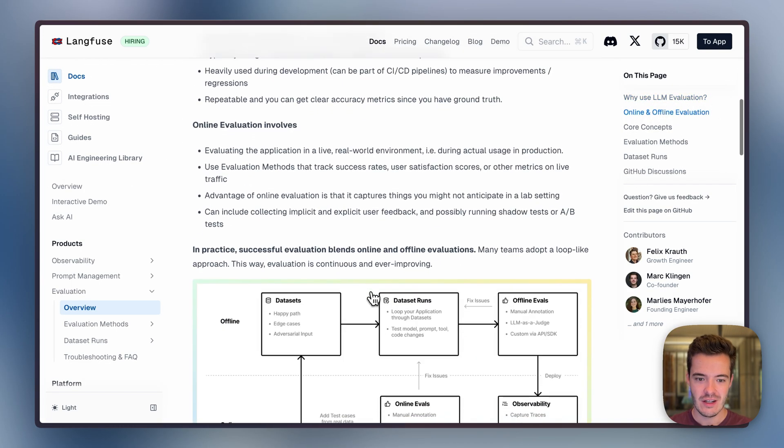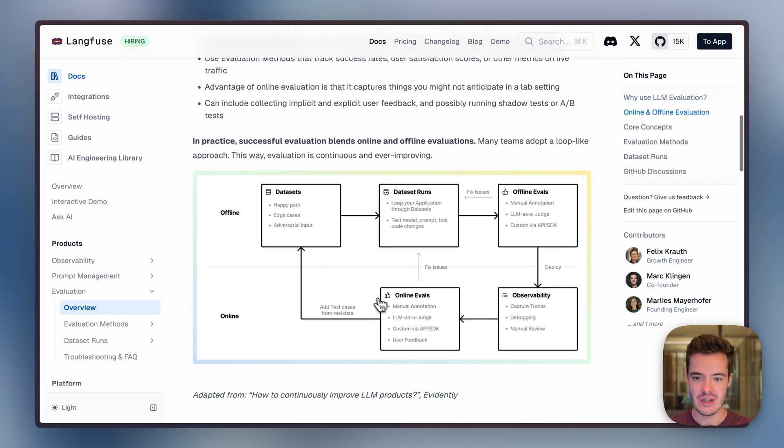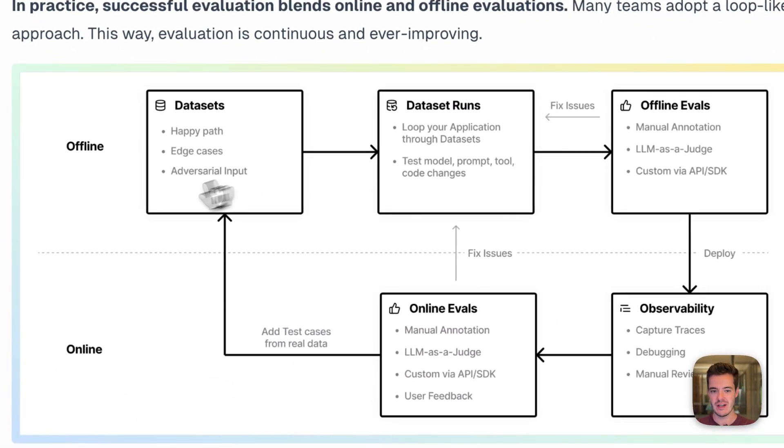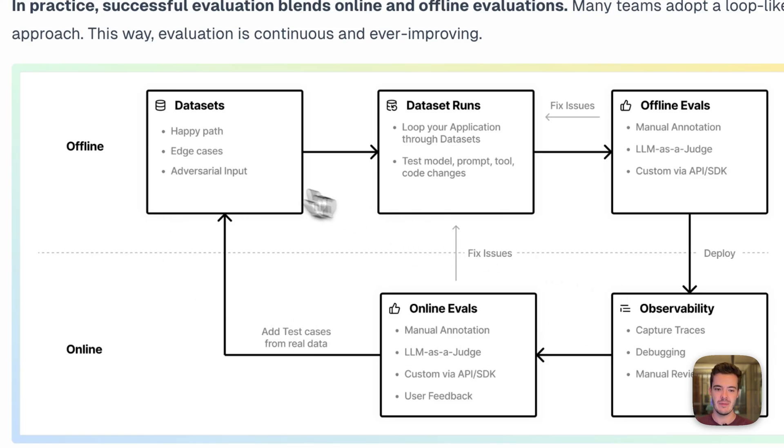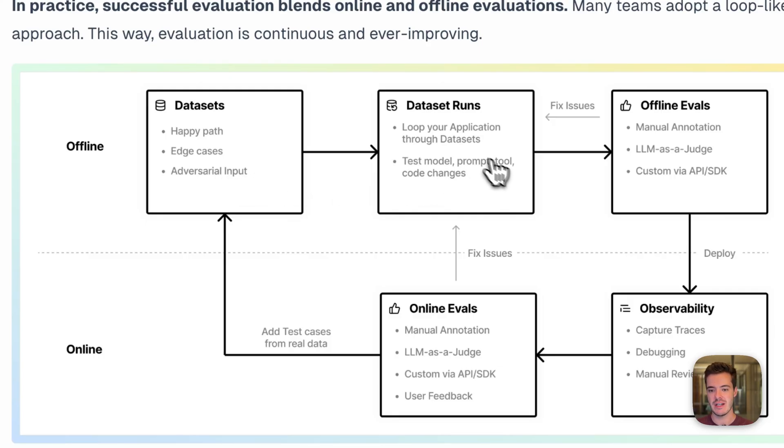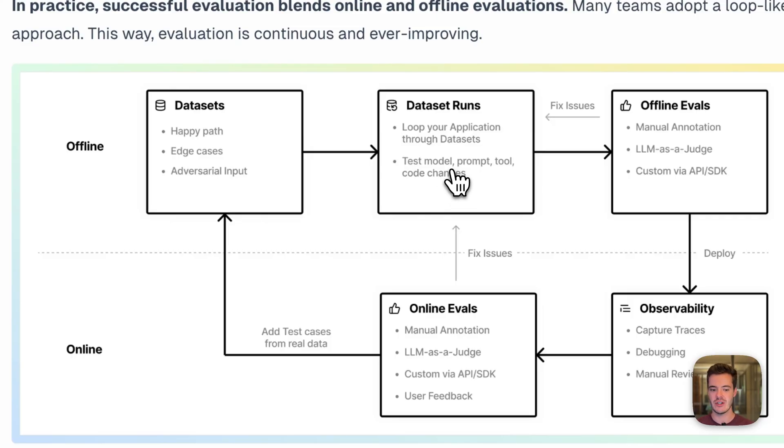Overall, LangFuse evals follows this end-to-end workflow of offline development, collecting datasets of happy paths, edge cases, and adversarial inputs to then test your application against this dataset, so you can loop over different kinds of agent approaches, models, and prompts.